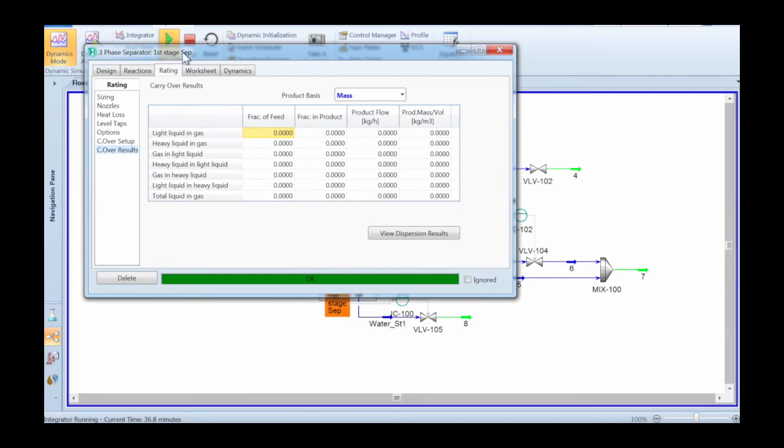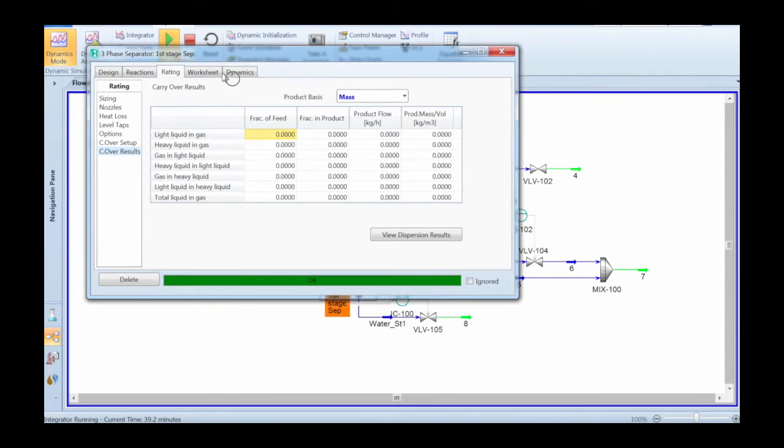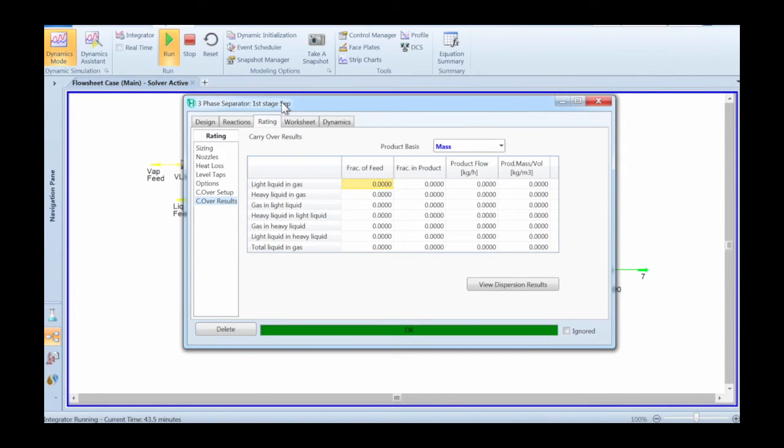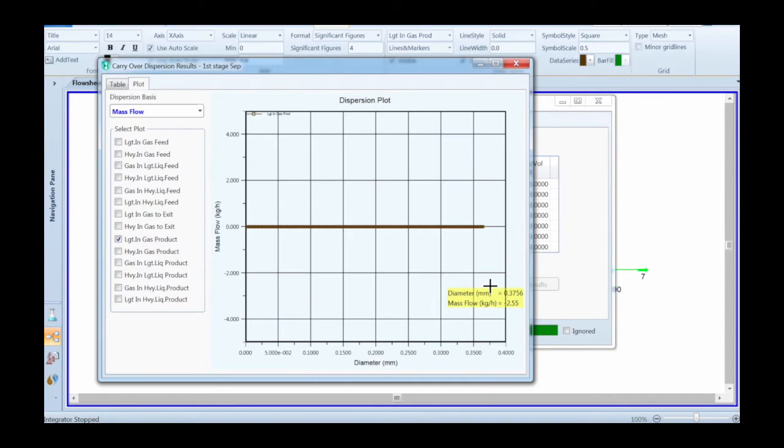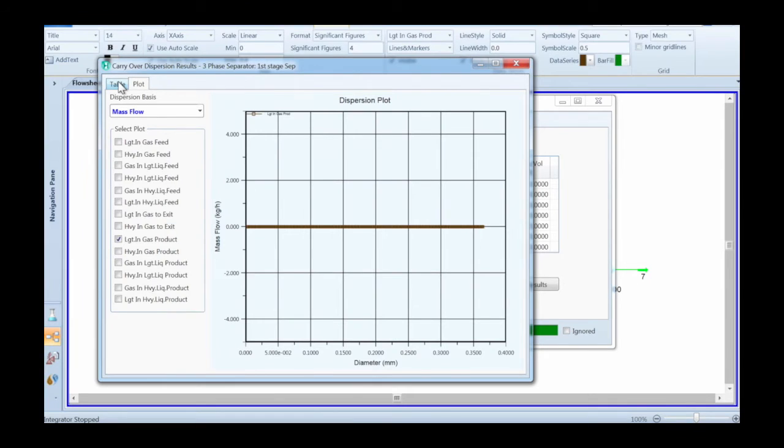Note that all sorts of operating conditions will actually affect things. In this case, initially, the level is very low, and because of that the space above the liquid is much higher than it was before, and so there is actually no carryover.